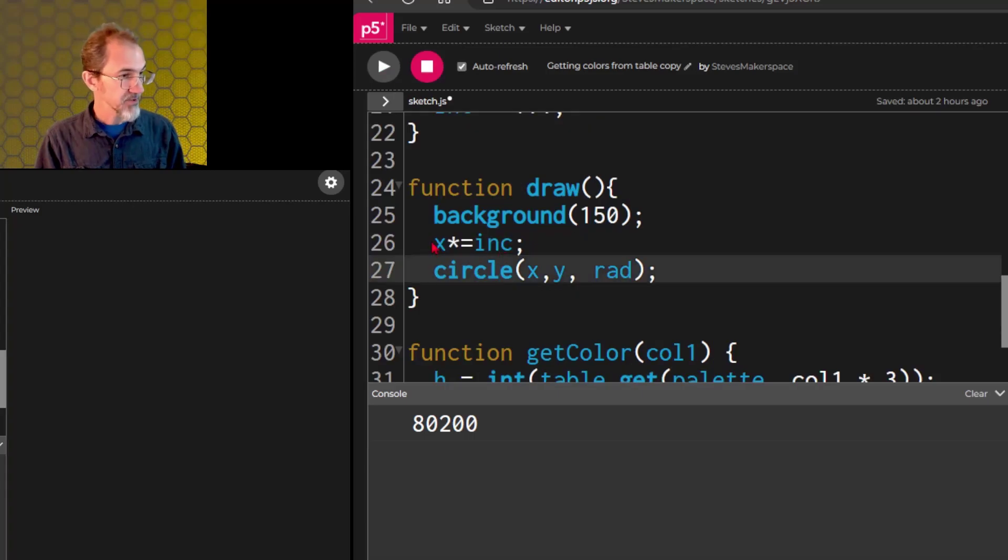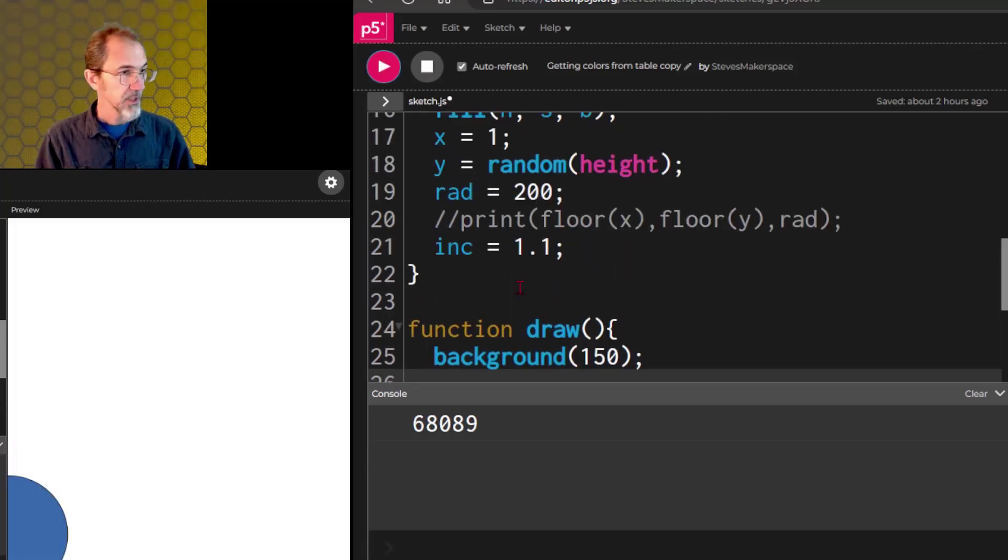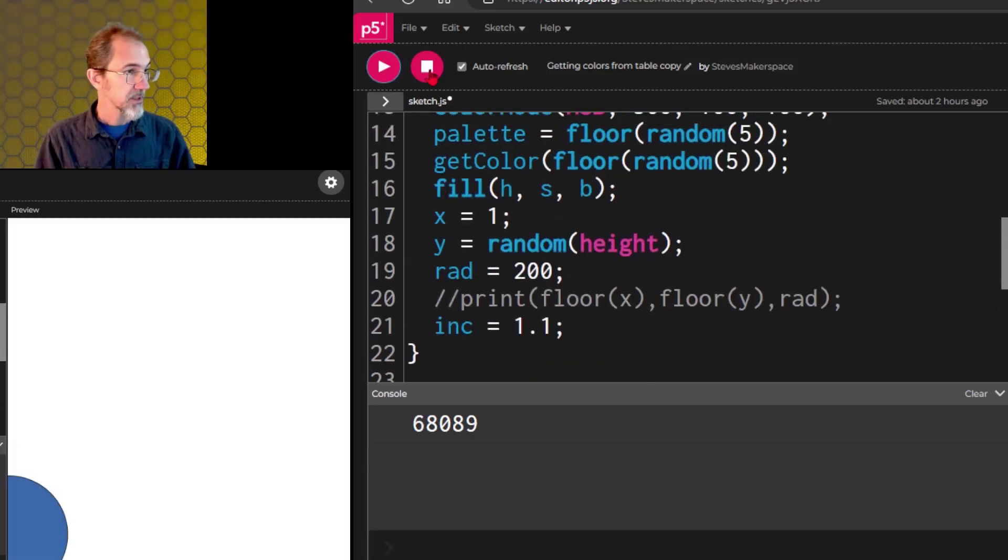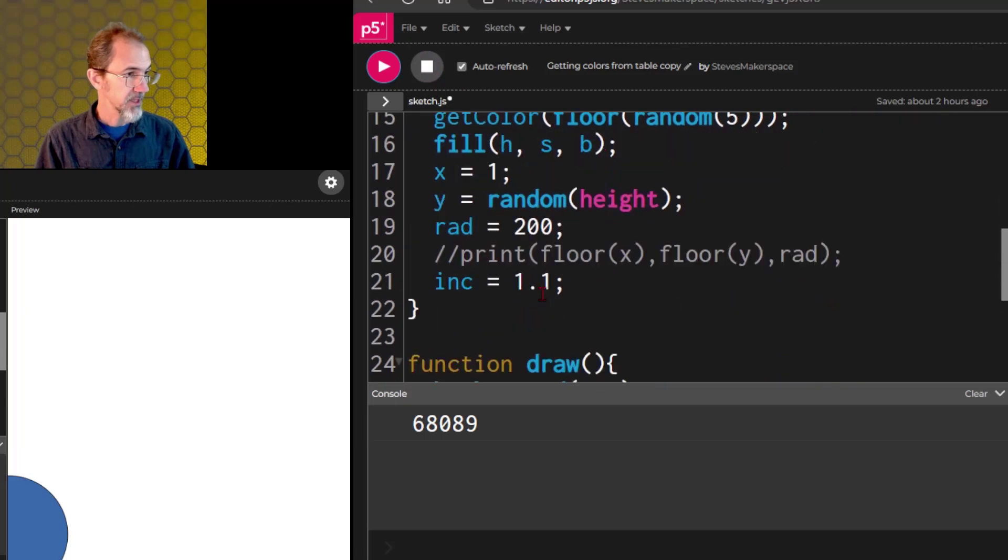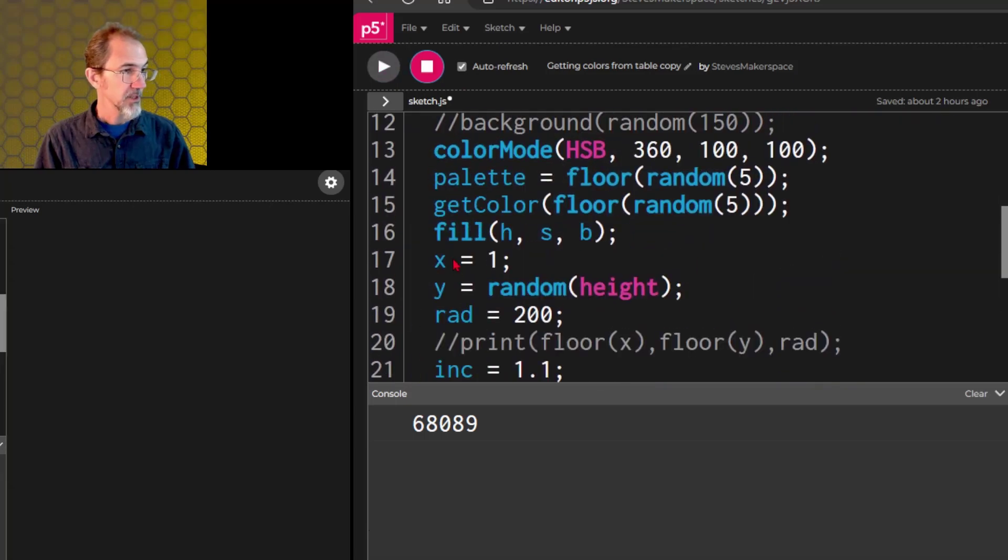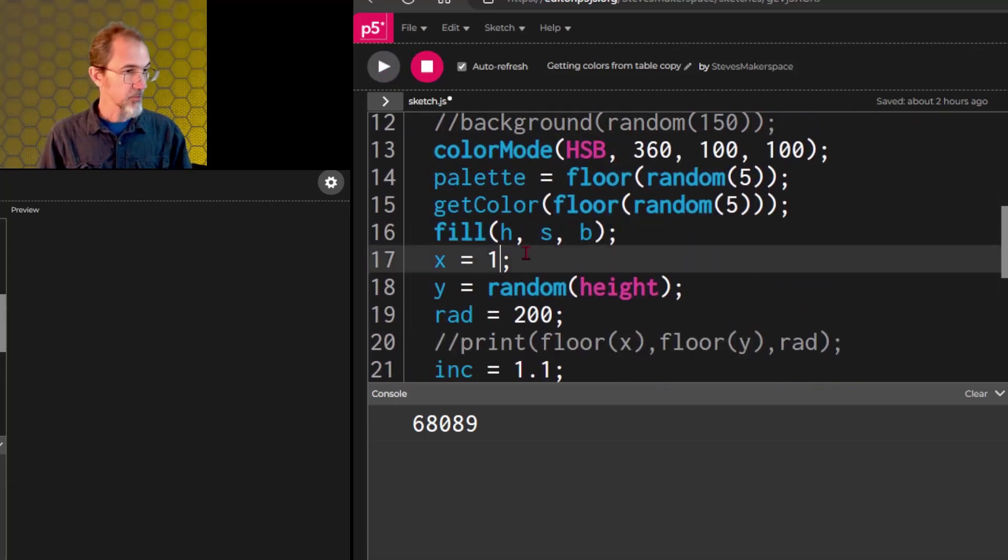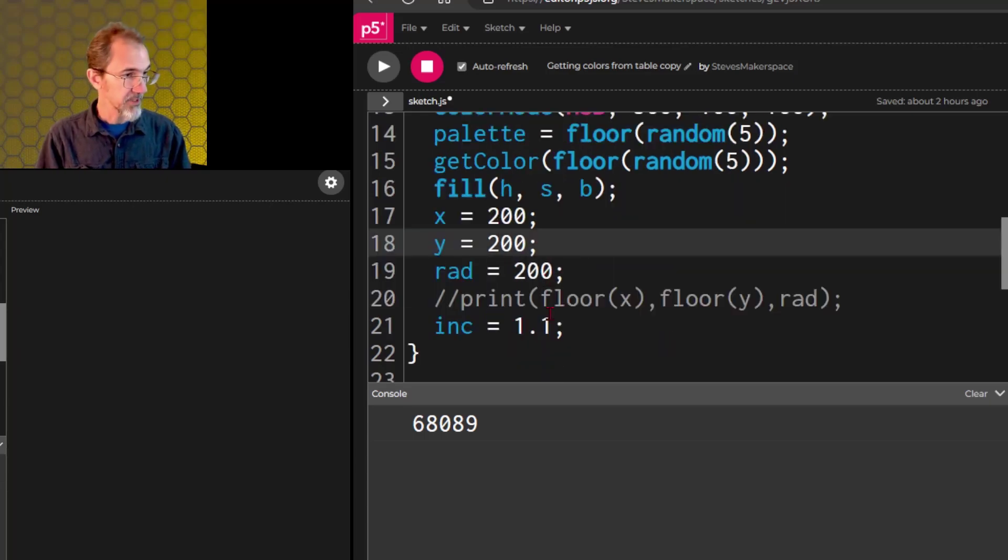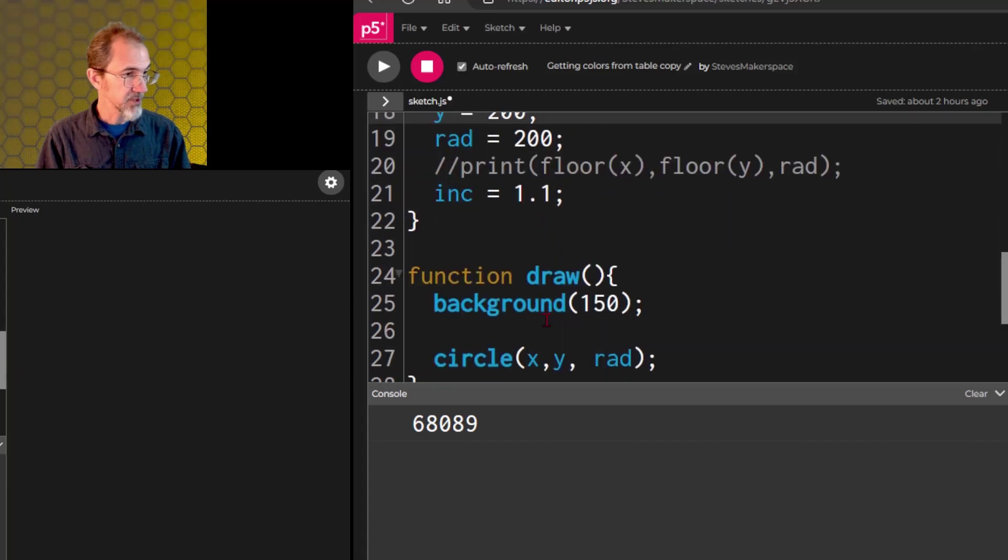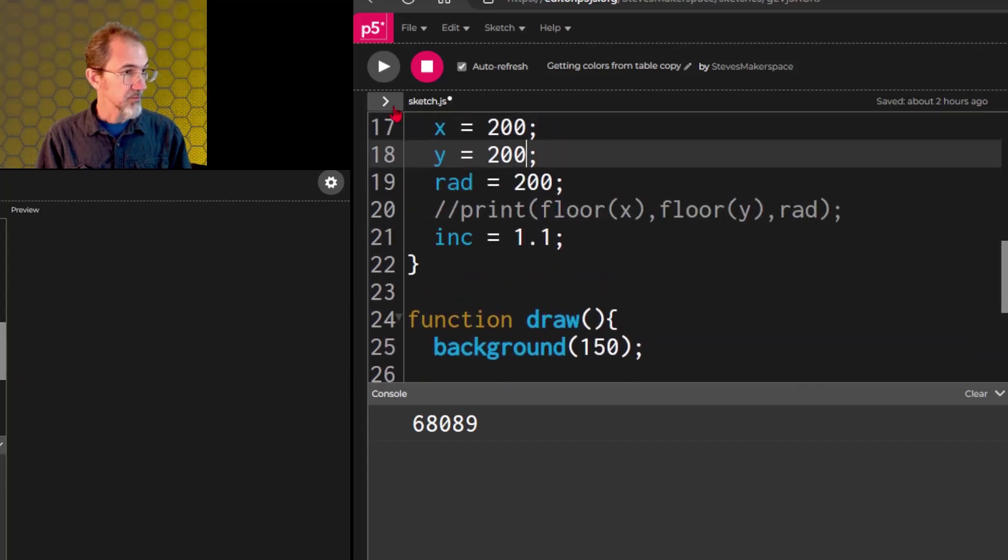Let me take out this x increment, and let's hard key the x and the y for now. Let's do 200 and 200 and the radius of 200, and we'll hit play. Okay, so we got our circle there.